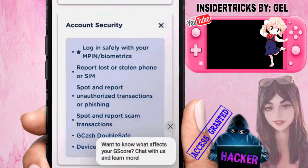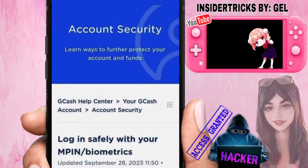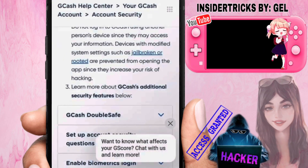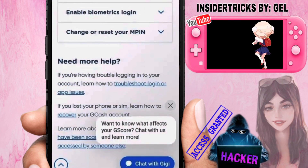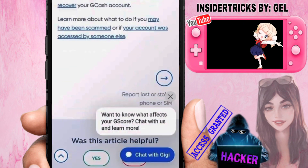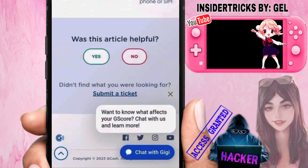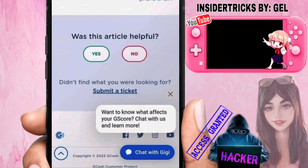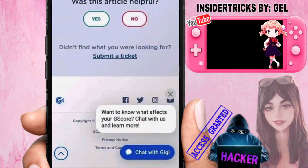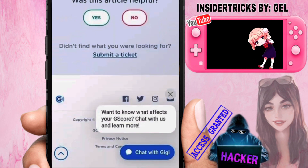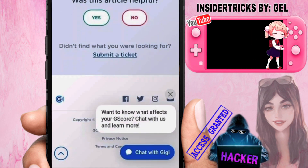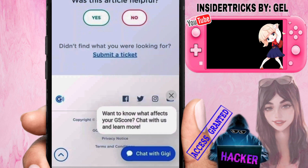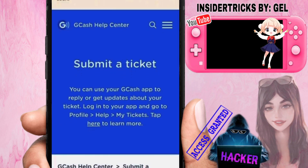In this case, we'll check 'Account Security' and use the 'Login Safely' article. From here, scroll down until you see the section that says 'Was this article helpful?' — you'll also see an option that says 'Submit a Ticket.' Go ahead and click on 'Submit a Ticket' and it will load up the next page.